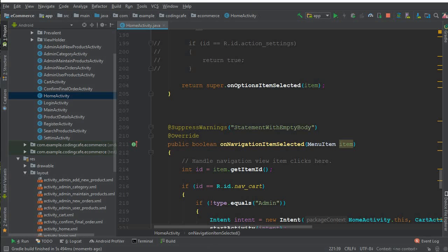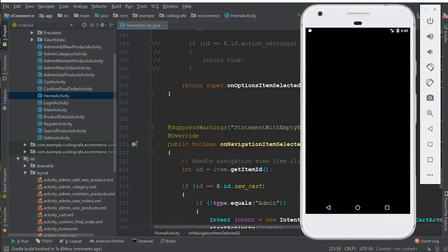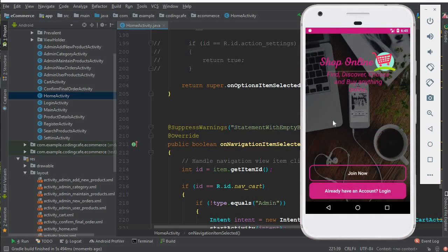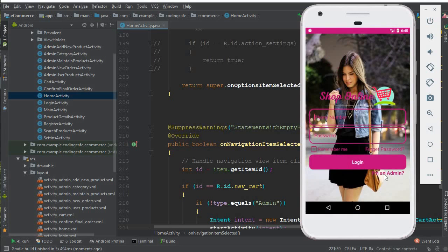So the app is running now successfully and I am going to login as an admin just to make sure if it is working or not. So we are logged in successfully,